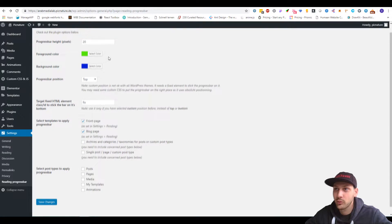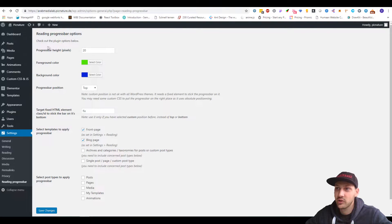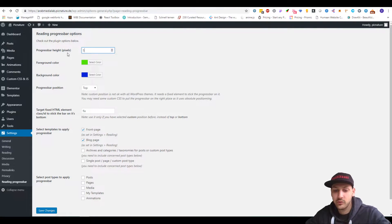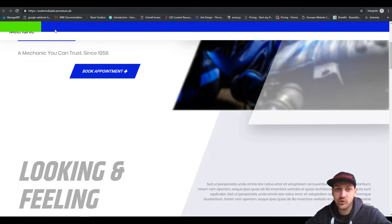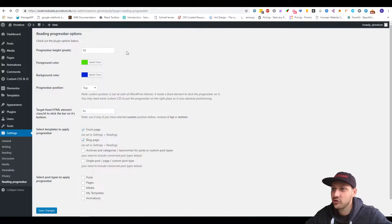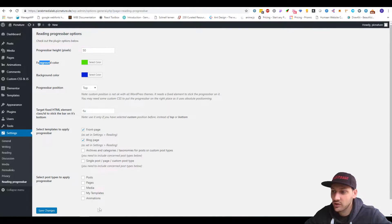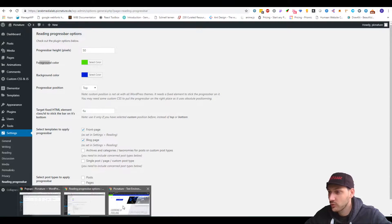What I did is adjust the height to 20 pixels. If we do it 50, it's going to look like this — this is 50 height, so this is what I changed here. The foreground color is the green one and the background color is the blue one.